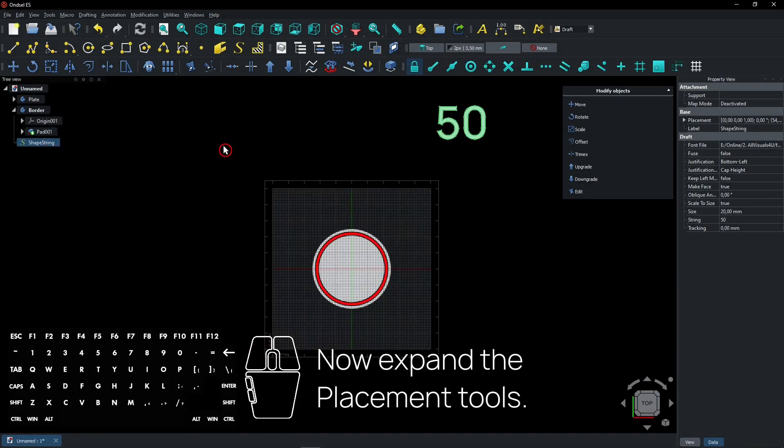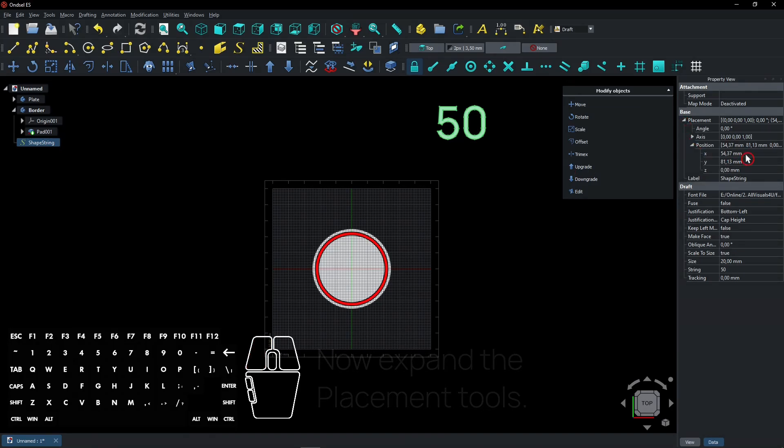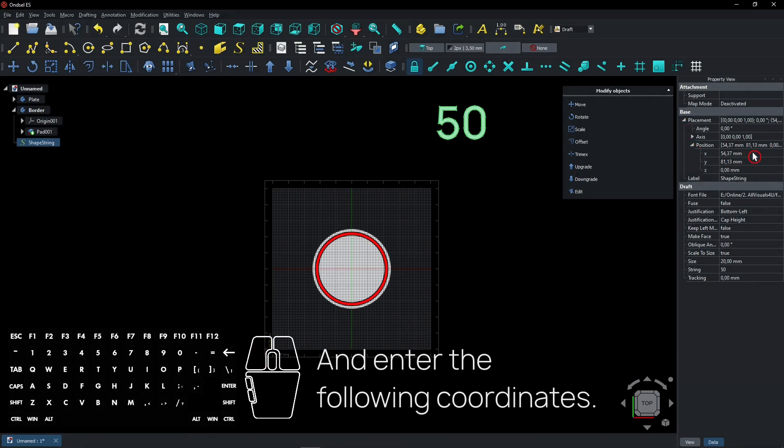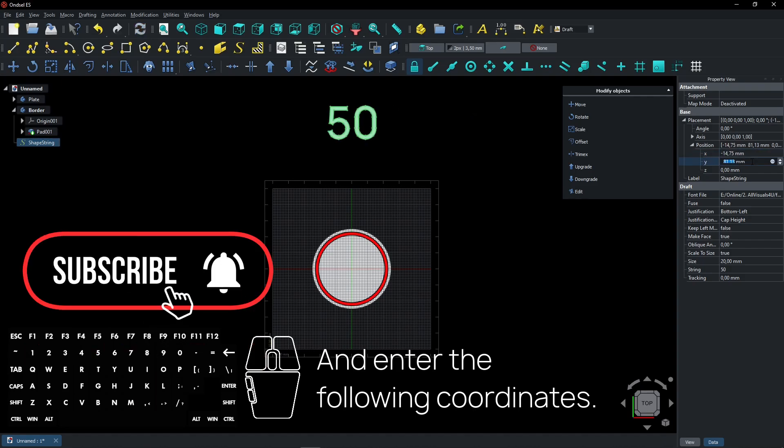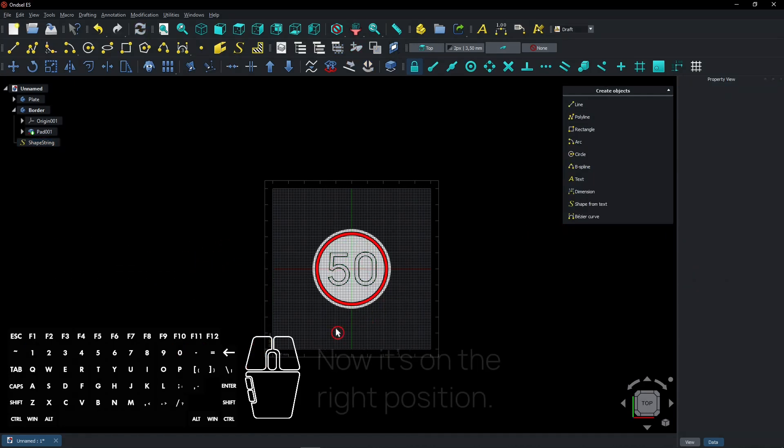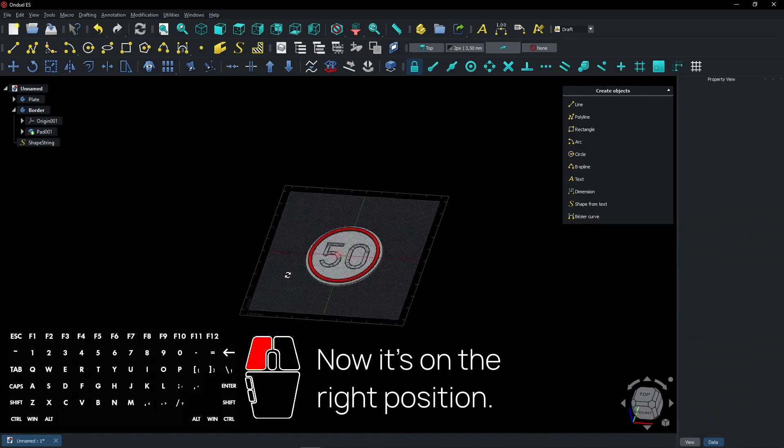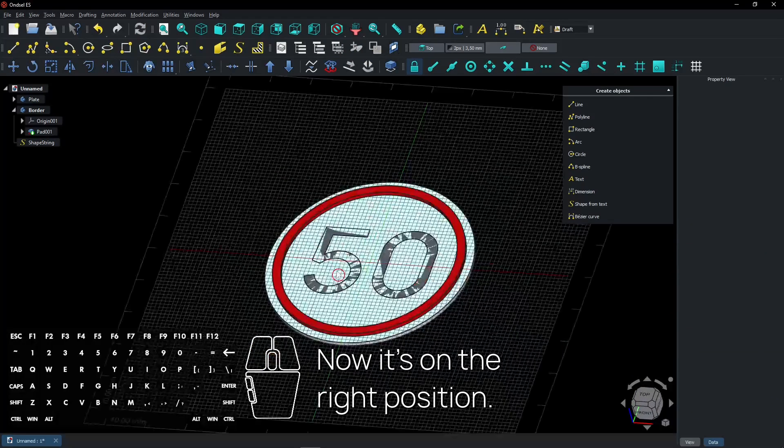Now expand the placement tools. And enter the following coordinates. Now it's on the right position.